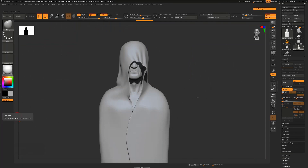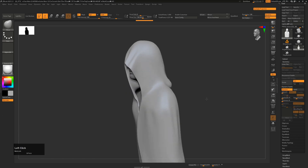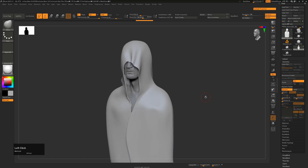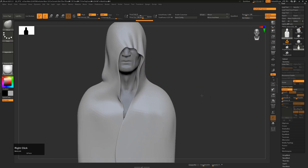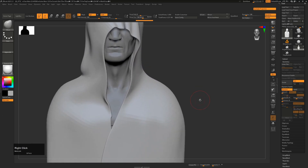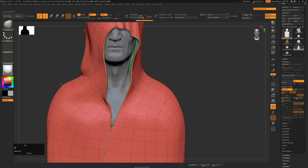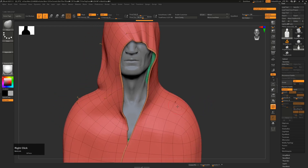I thought we'd take the previous hood model that we made and just show you how we can create a frayed cloth look to it. It's not going to be perfect, but for the purposes of what we're doing here it's going to be good enough. I'm going to press Shift+F to see our poly frames.